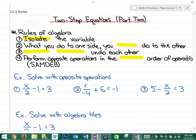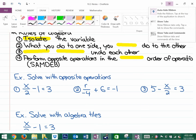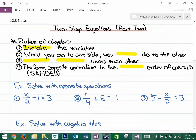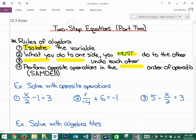The rules of algebra — I've made these as short as possible. Step one: isolate the variable. Step two: what you do to one side, you must do to the other. Thirdly: opposite operations undo each other.